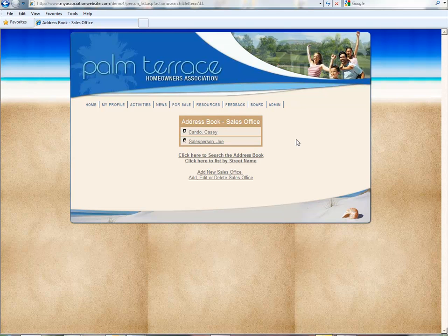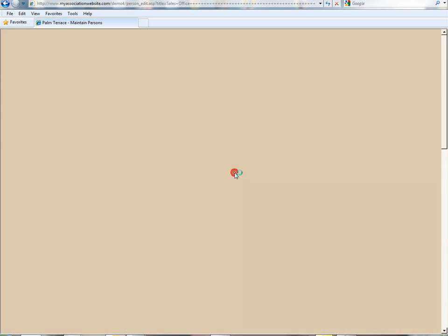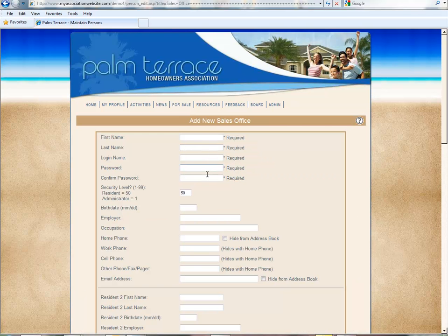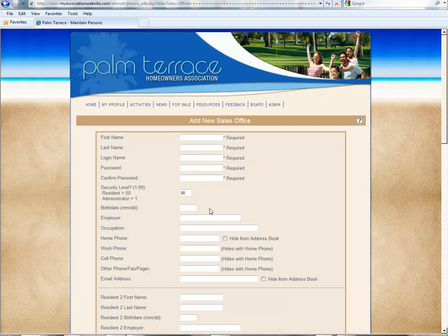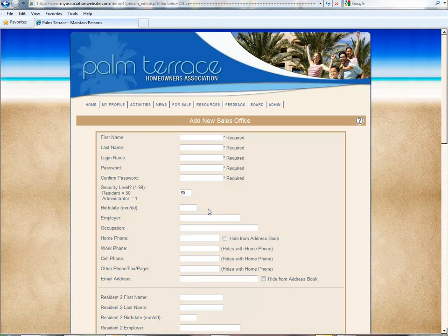Select the category, go down to the link that says 'add new sales office,' and fill out the user profile for that individual.